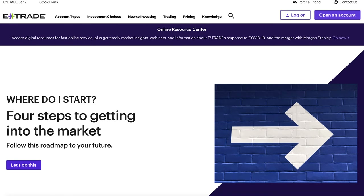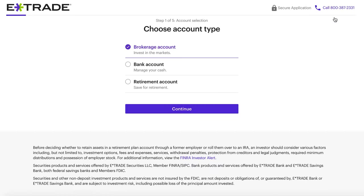We're going to go ahead and open up the E-Trade site. If you've never opened up a brokerage account before, this can be helpful just to see what information they ask for. It's pretty similar across any company that you do it through. They're going to ask for the same information. The first page that you're going to come to is going to ask you what type of account you actually want to open.